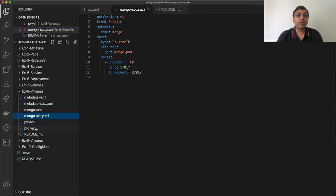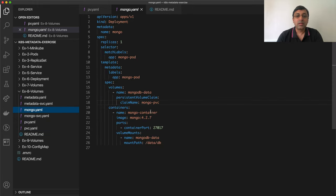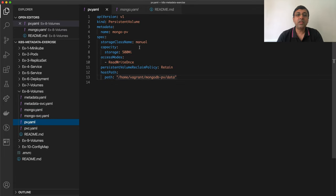I'm going to define my PVC. In my PVC, the name is MongoPVC, which maps to the claim name MongoPVC here. The PV has the same storage class, 500, and this PV is implemented using host path.